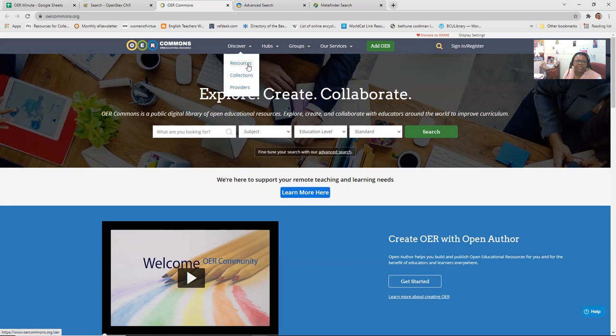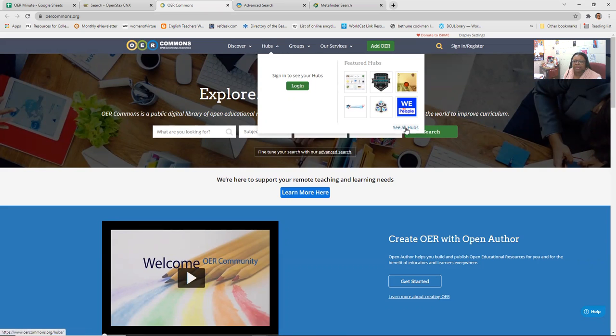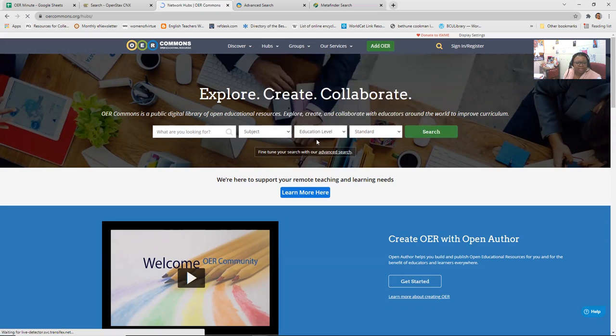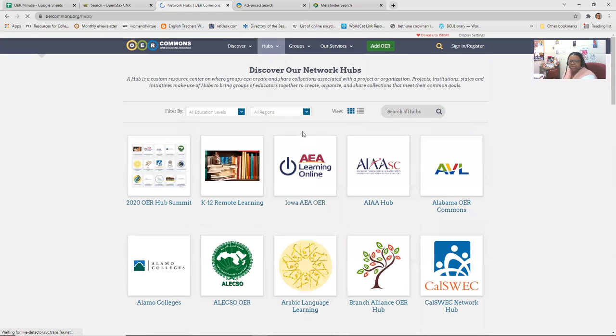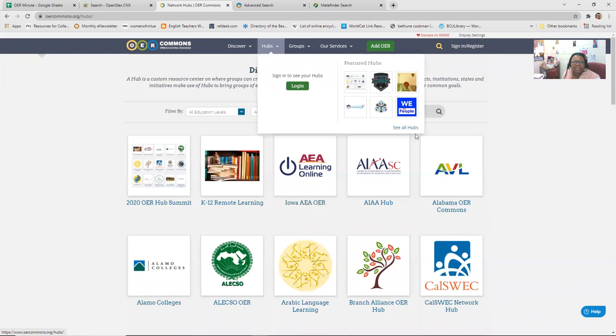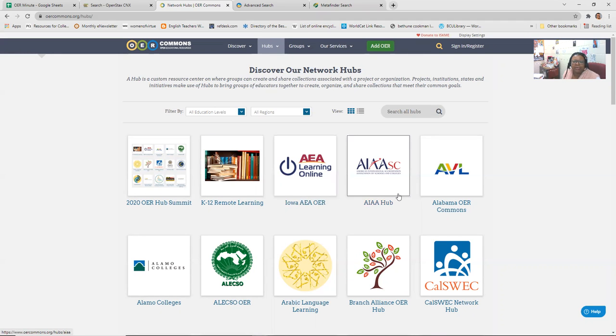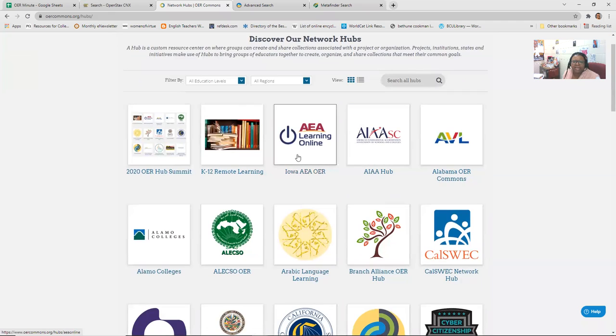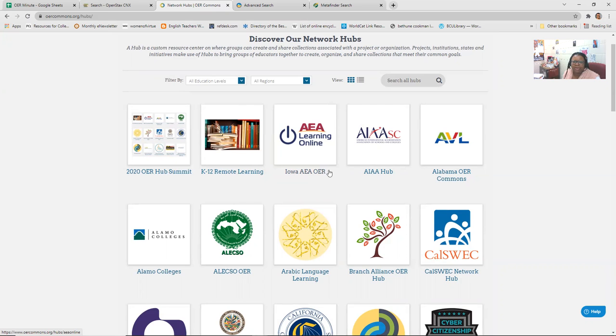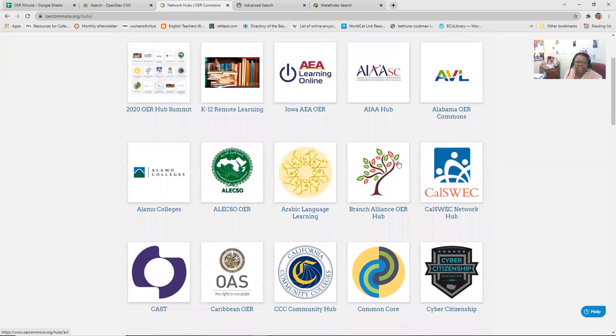But just in case, you can always come to OER Commons and find collections, providers, resources. You can see different hubs. These are some of the featured hubs. I'm not gonna, I don't have an account, so I'm not gonna log in. But if I click, see all the hubs, you will see all other OER options. So here's the Iowa AEA OER. Here's another one for the American International Accreditation Associations of Schools and Colleges.